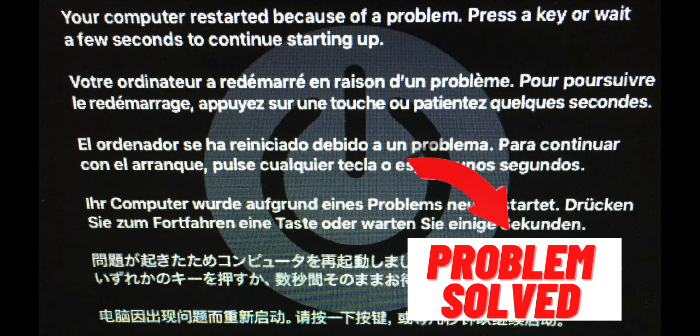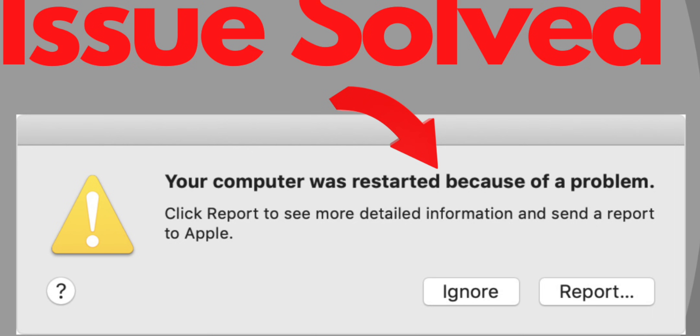Hello everyone. If you are getting an error that your computer was restarted because of a problem, then don't worry. I have a few solutions using which this issue will be solved. So let's get started.